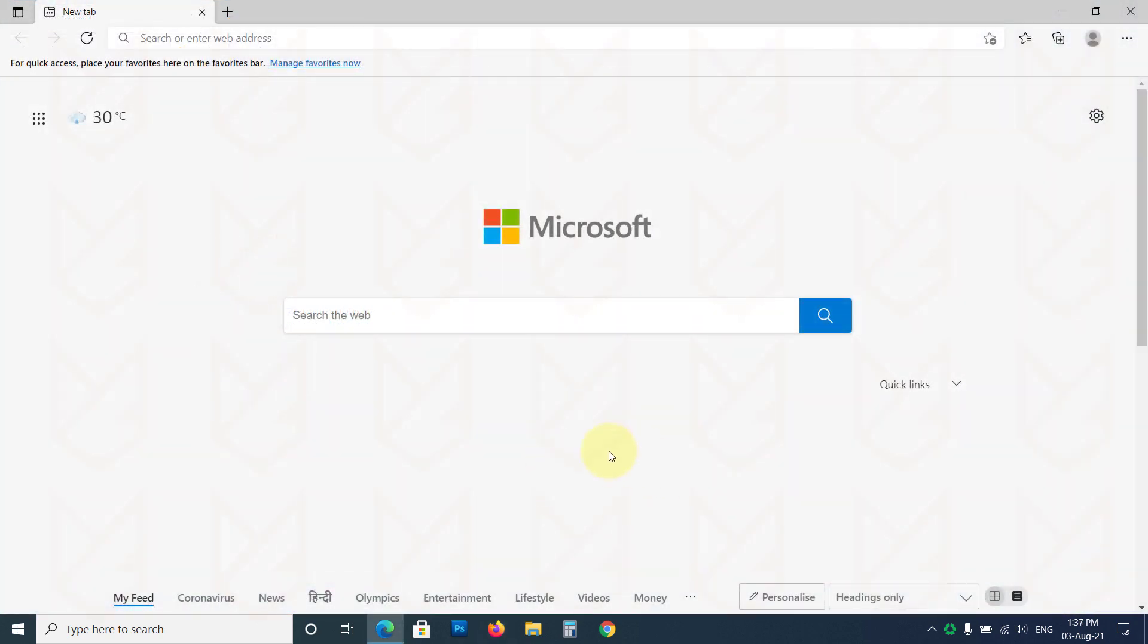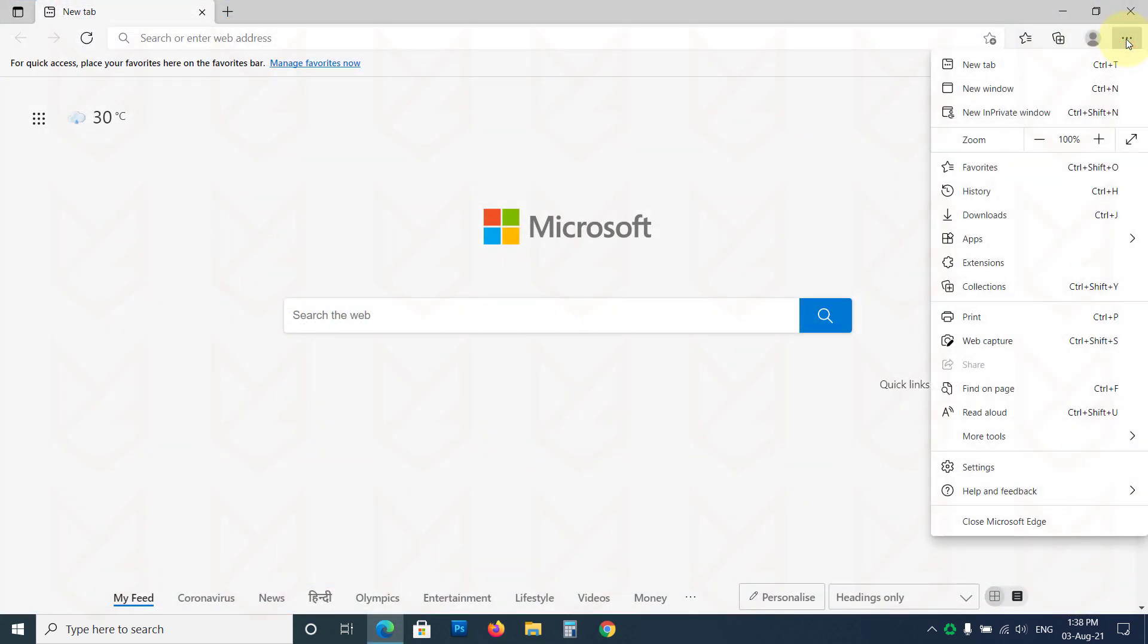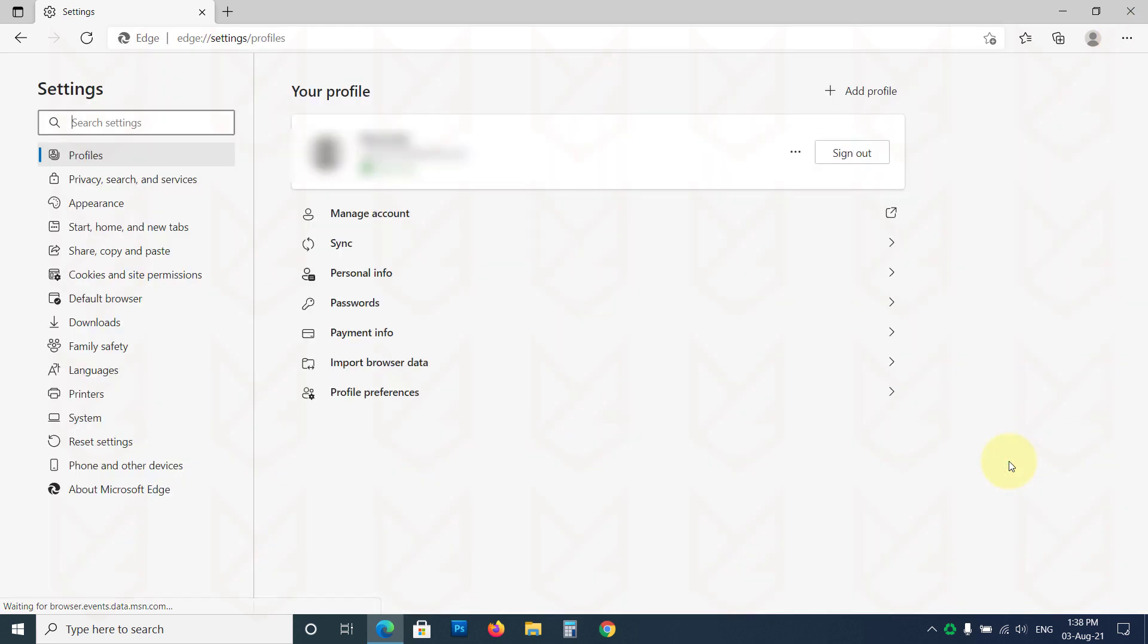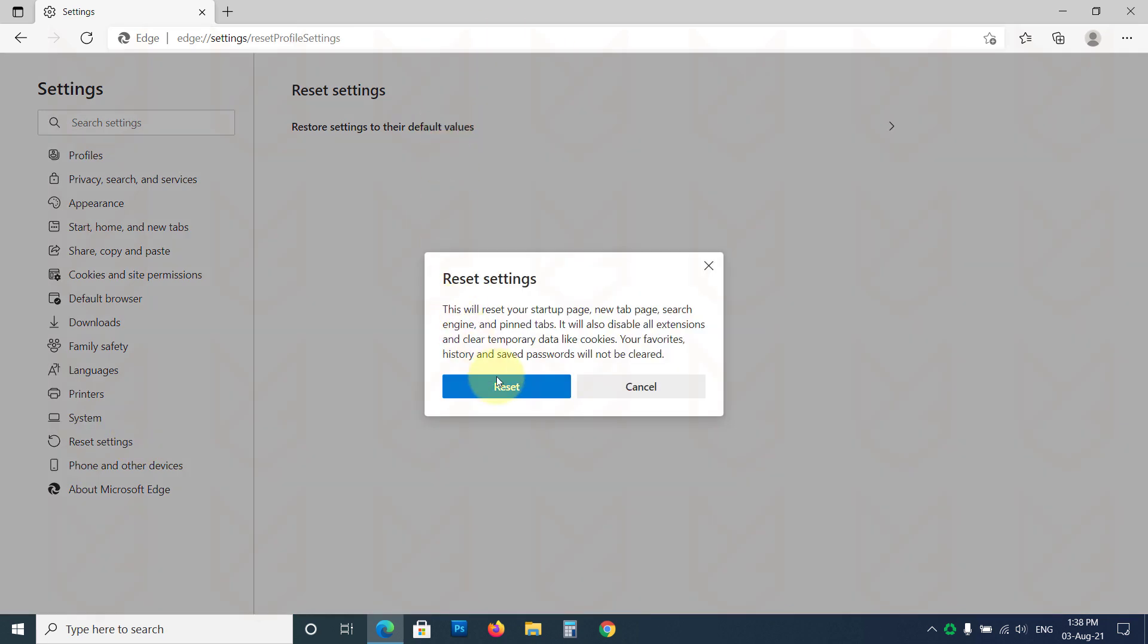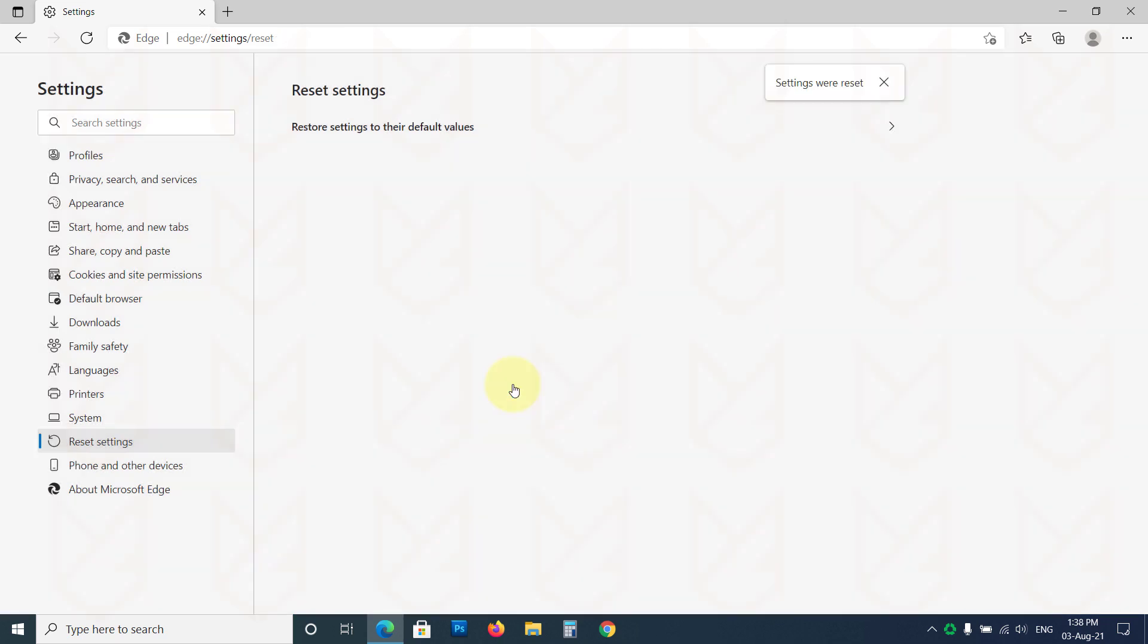If you are using Microsoft Edge, open the Menu, then go to Settings. Click on Reset Settings from the left sidebar. Now click on Restore Settings to their default values. Then confirm your action by clicking on the Reset button.